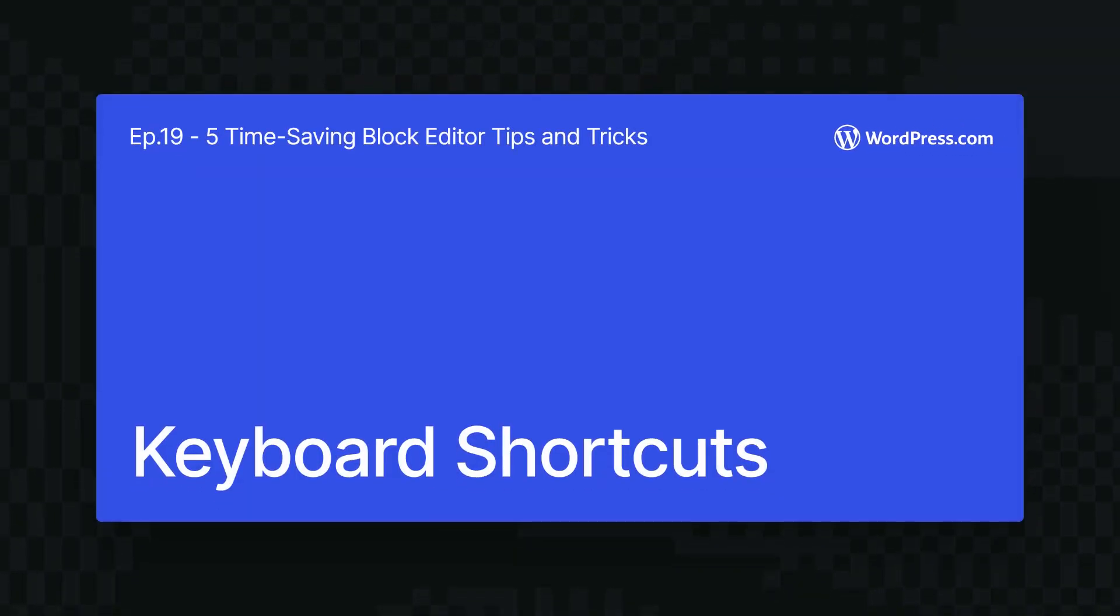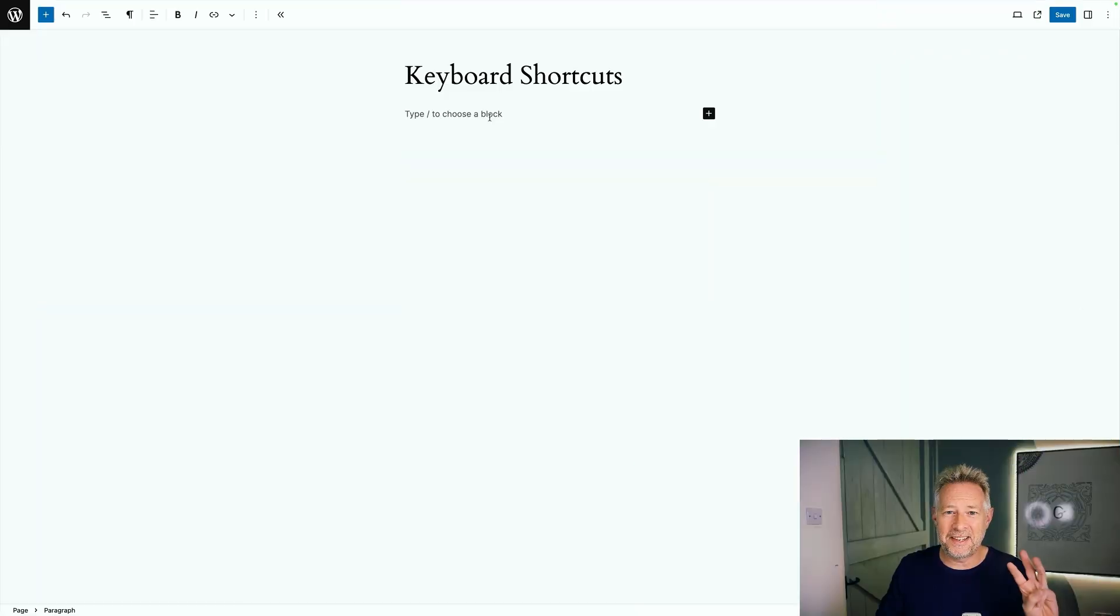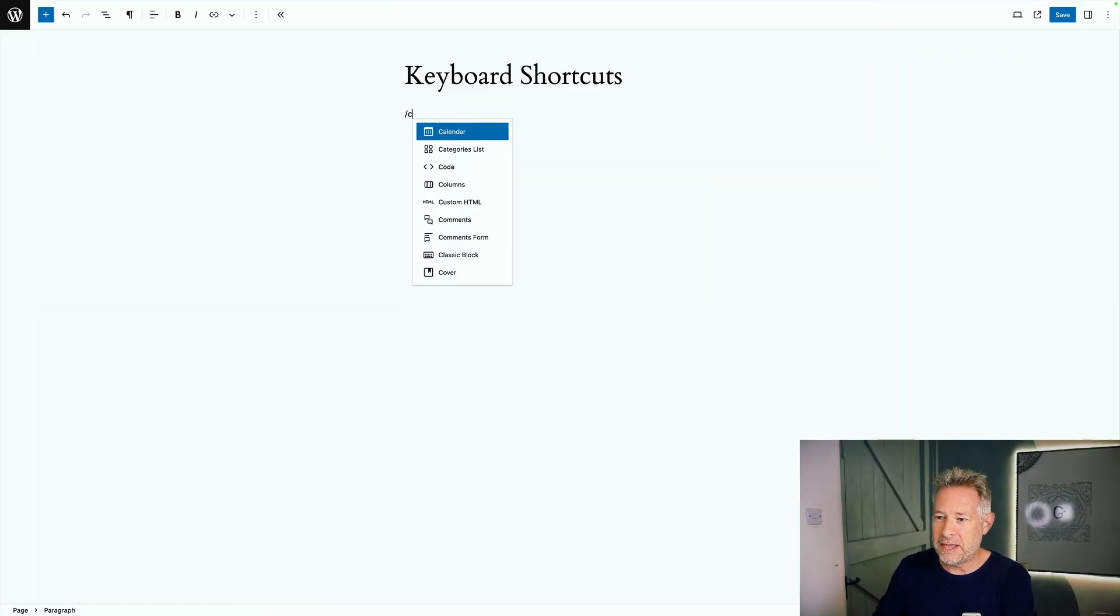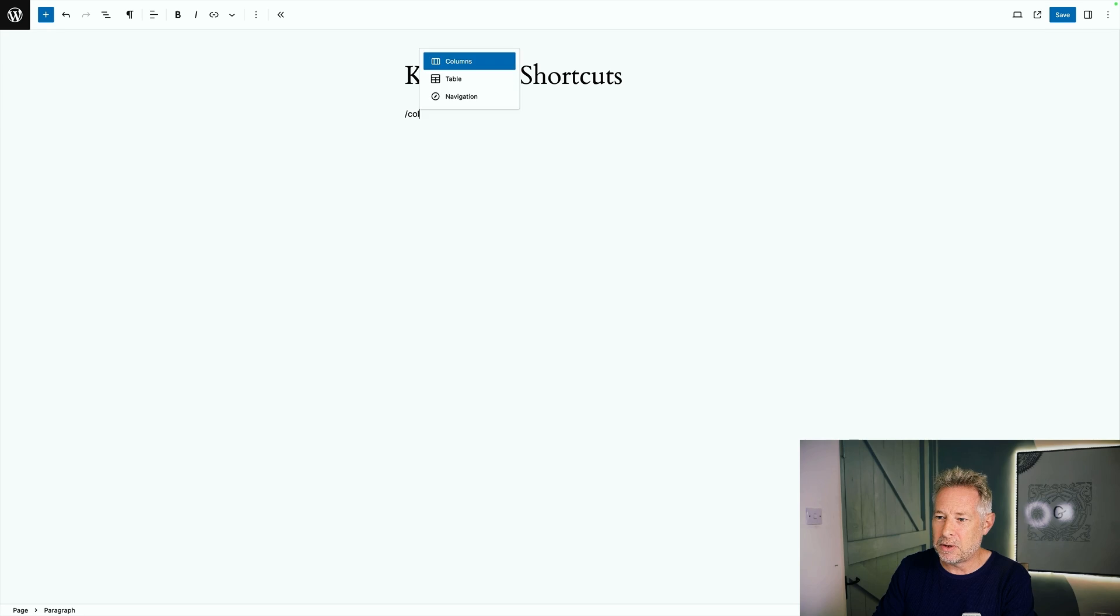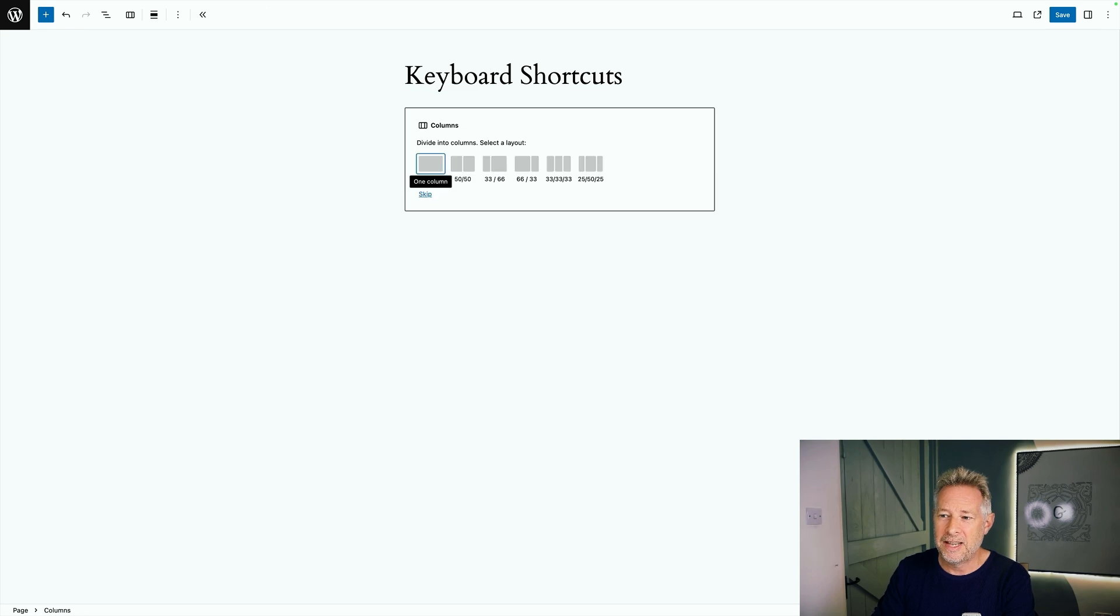The block editor also comes with some incredibly helpful keyboard shortcuts. Here's three of my favorite ones. The first one is you simply type forward slash and then the name of the block that you want to add. So in this case column and you don't even have to type the whole name. You can see it's found it and I just hit return and then it lets me add that block.